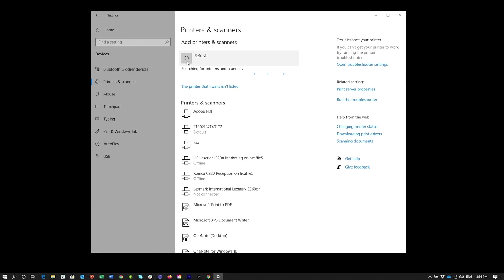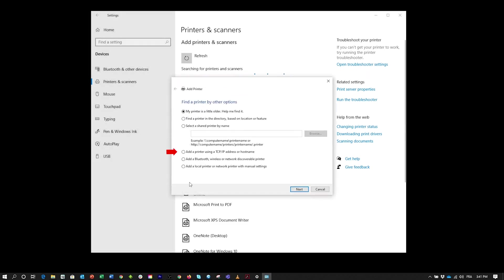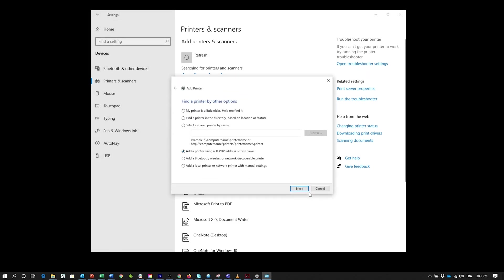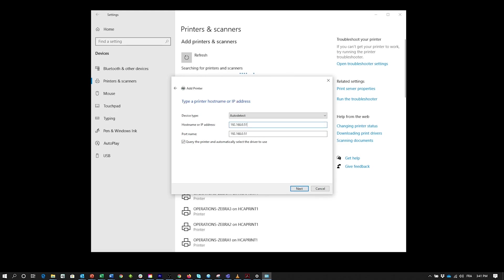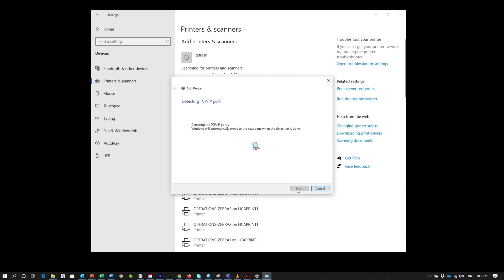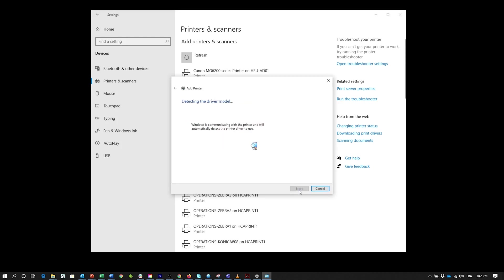In the pop-up window, select Add a printer using a TCP IP address or host name. In the next window, type in the IP address of the embosser in the host name or IP address field. The Port name field will automatically populate based on what you type. Click Next twice.